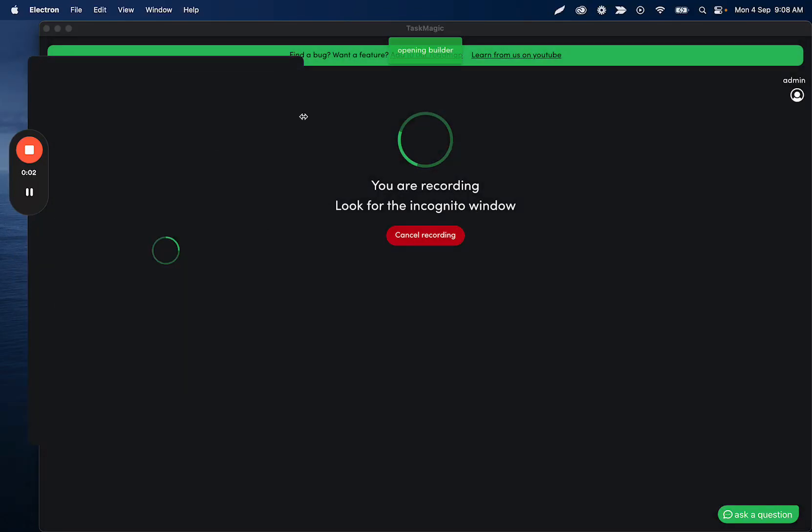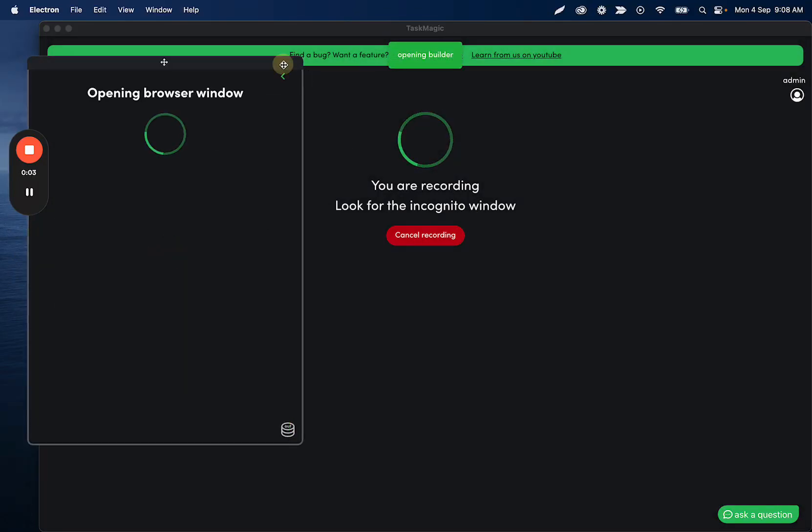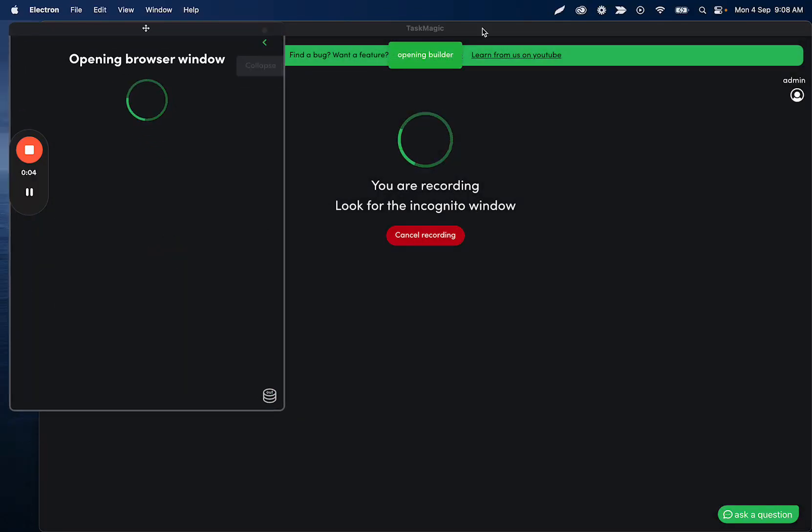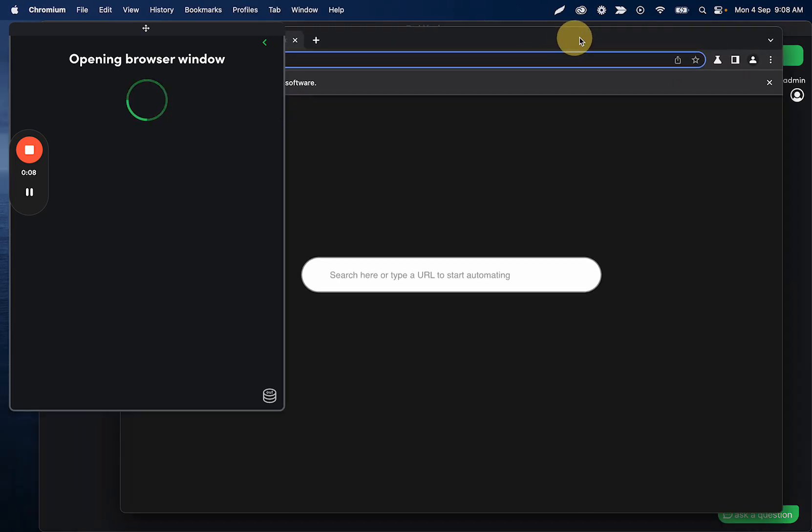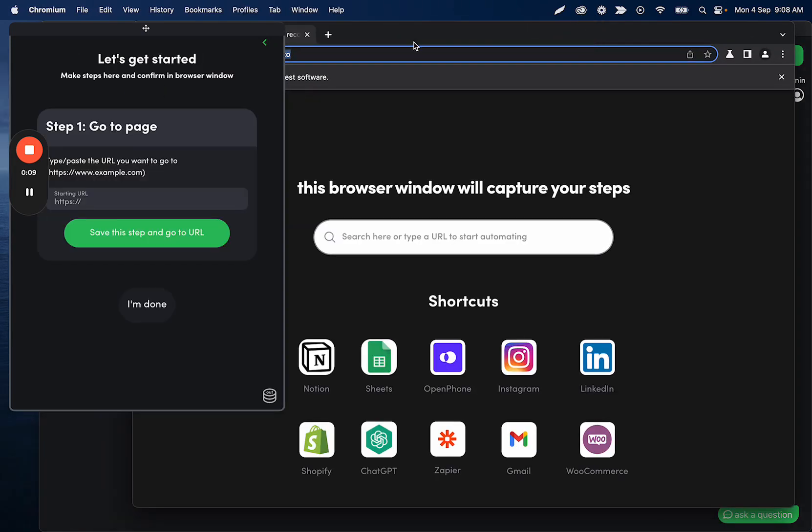All right, so building a quick automation today, we're going to go to a YouTube video and just watch the video. The only thing that we want to make sure we handle is the skip ad button.